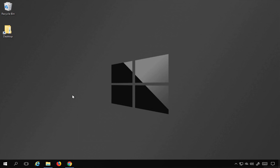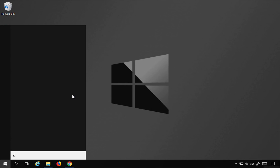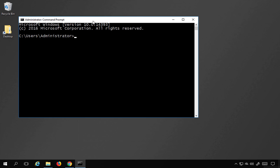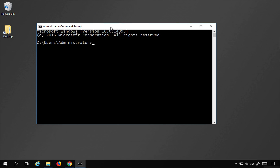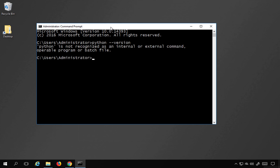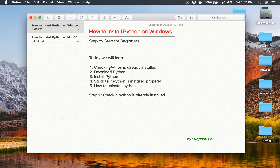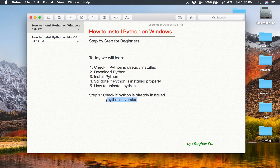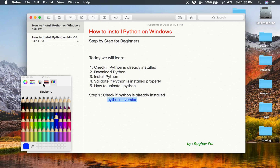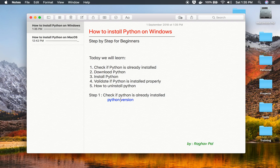I will go to my Windows command line by searching for CMD and opening the command prompt. Here I will run the command 'python --version' and press Enter. If you get a Python version number, that means Python is already installed. In my case, Python is not recognized, which means it is not installed. The command is 'python --version', and all commands and notes will be available in the notes section of this video.